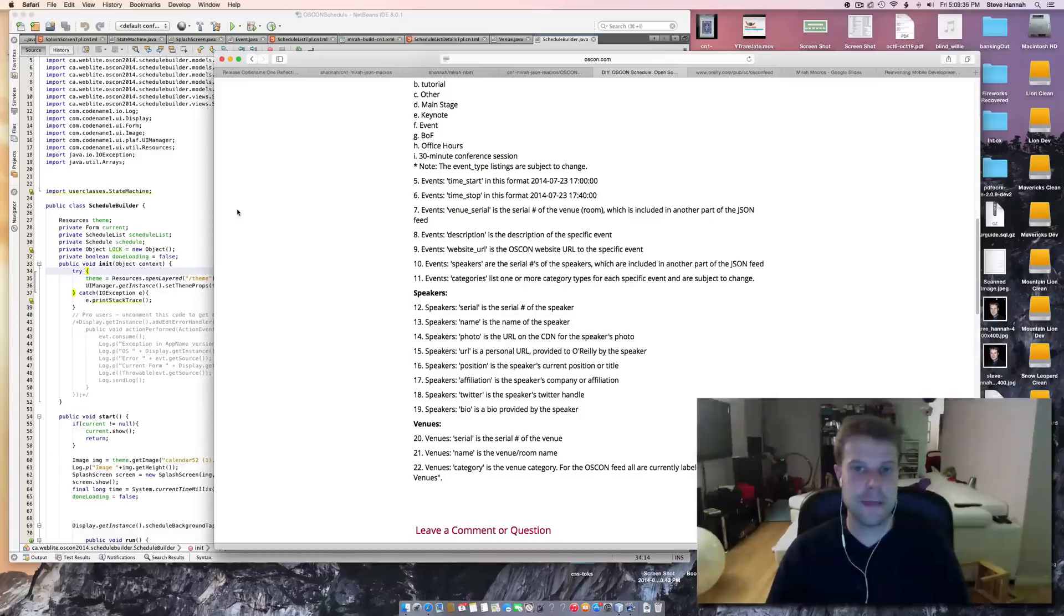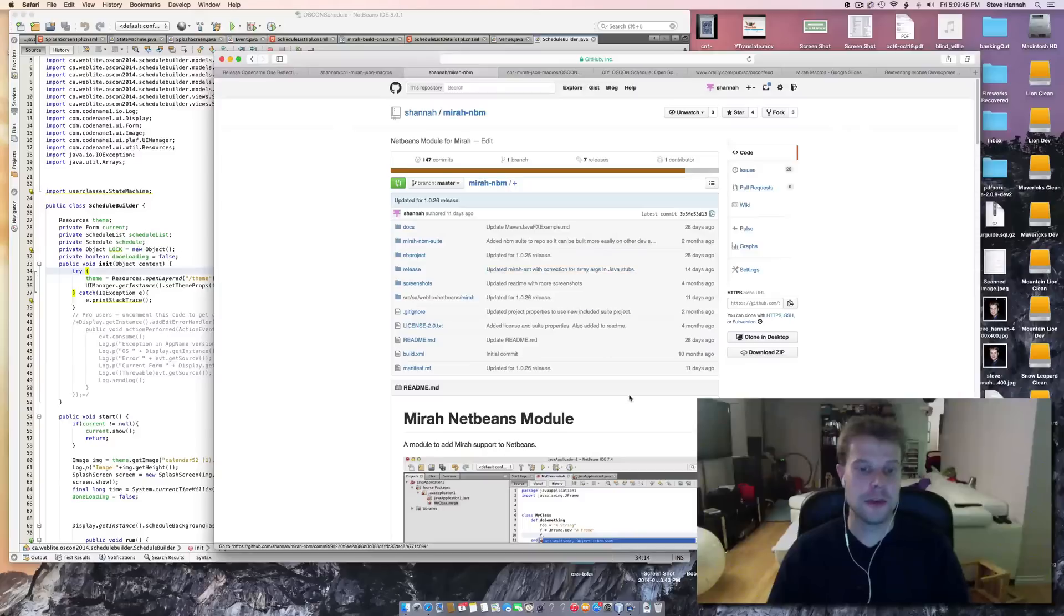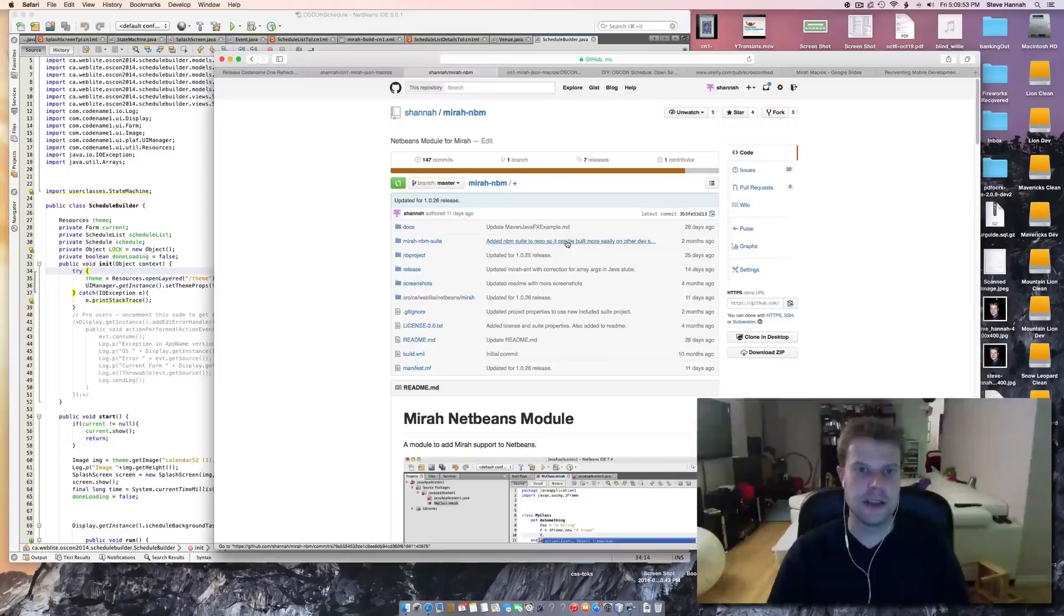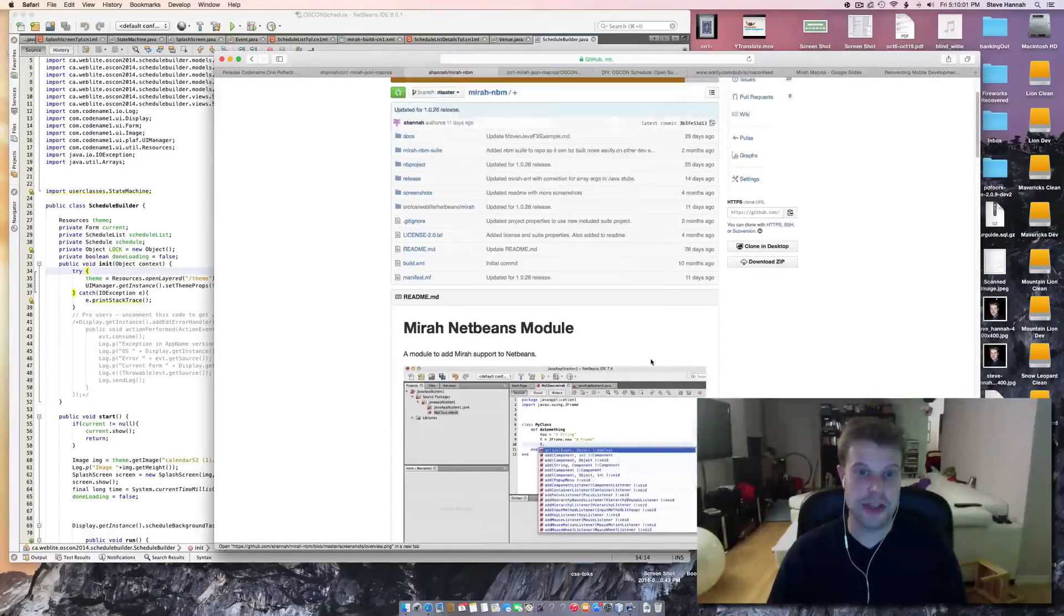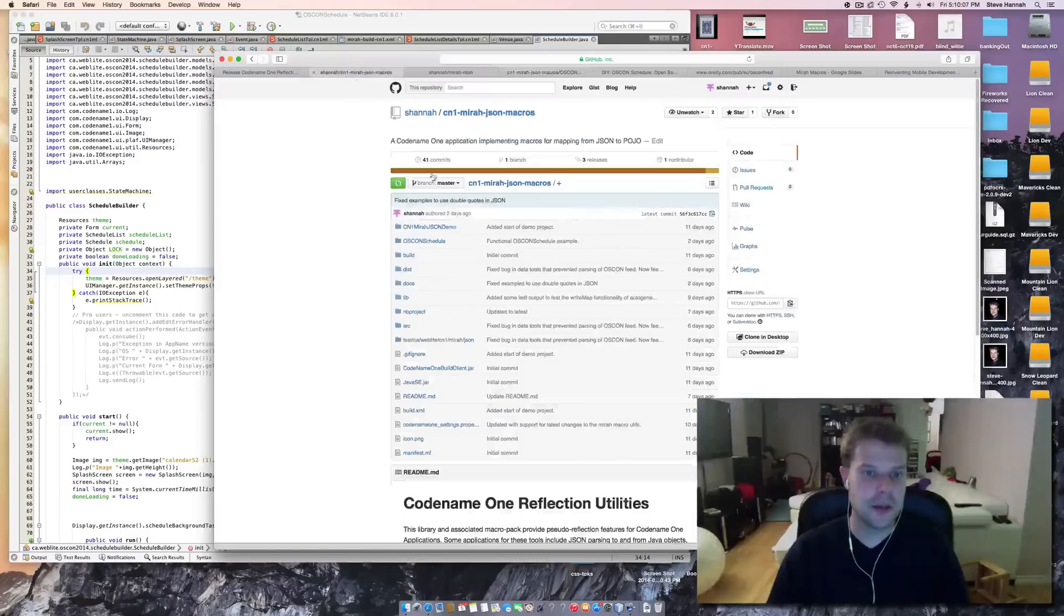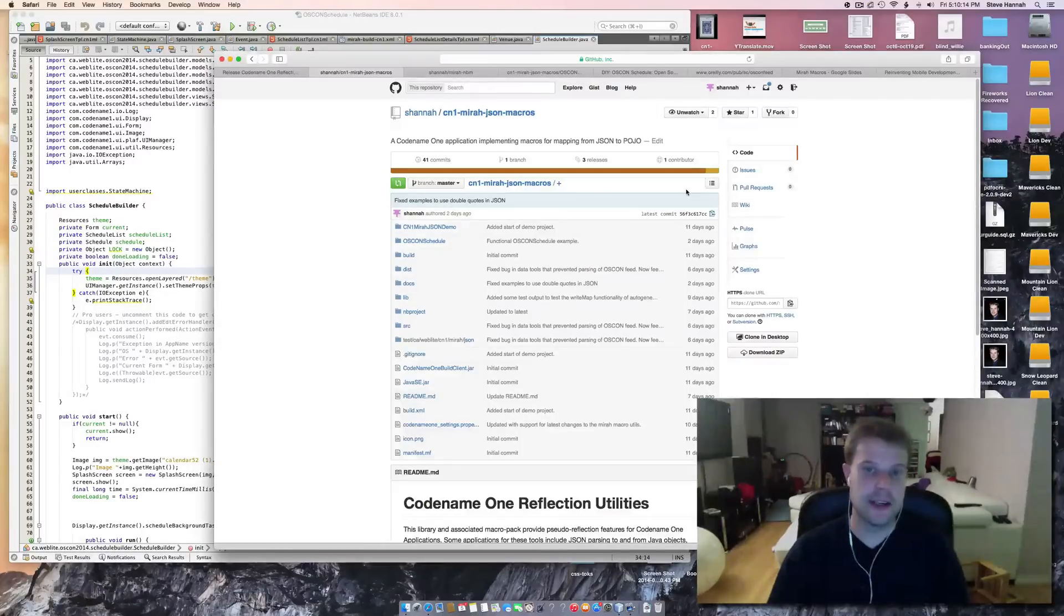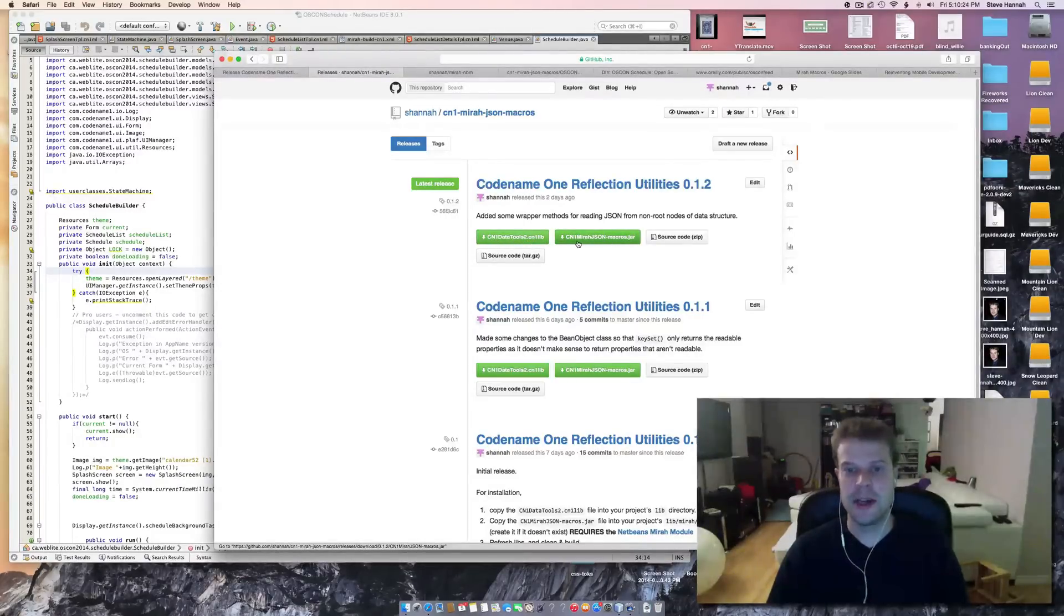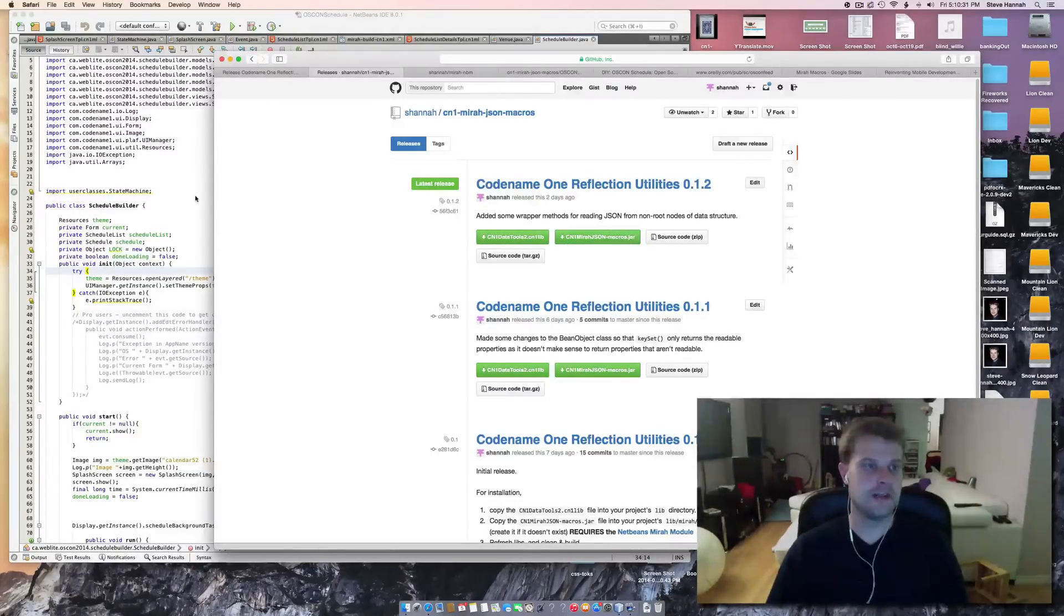So, let's begin by installing the appropriate macros. I'm going to use NetBeans for this example. So, I've got a... Well, first of all, make sure that NetBeans has the Mira NetBeans module installed. This is one that I've developed. And you can get it from GitHub. My GitHub page is the Mira-NBM. There should be some links associated with this video so you can find it. So, make sure that's installed. And then we're actually going to... I've got another project called CN1 MiraJSON macros. And this is where I keep all of this good stuff. So, you just go to the releases. And in the latest release, you're going to want to download the CN1 data tools 2.cn1lib and the CN1 MiraJSON macros jar. As this provides all of the stuff that you're going to need for this tutorial.